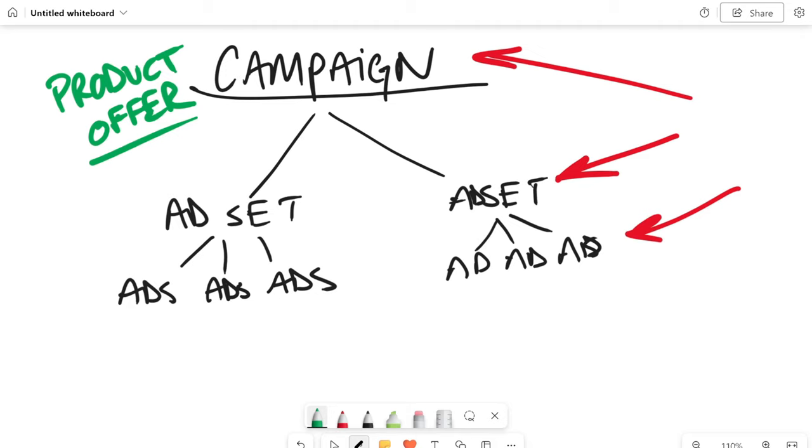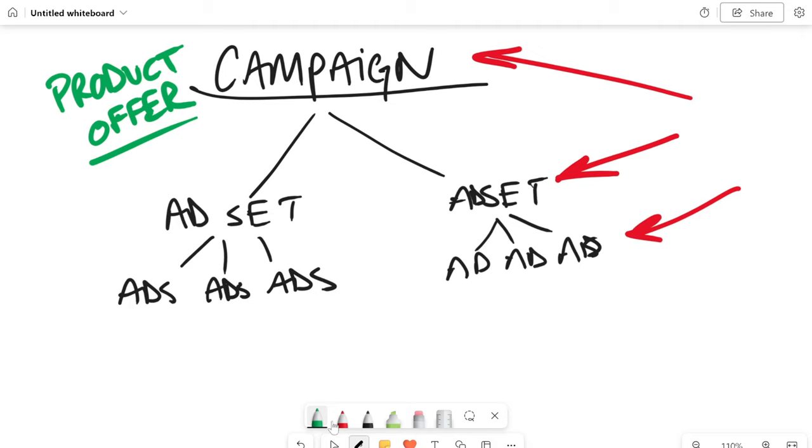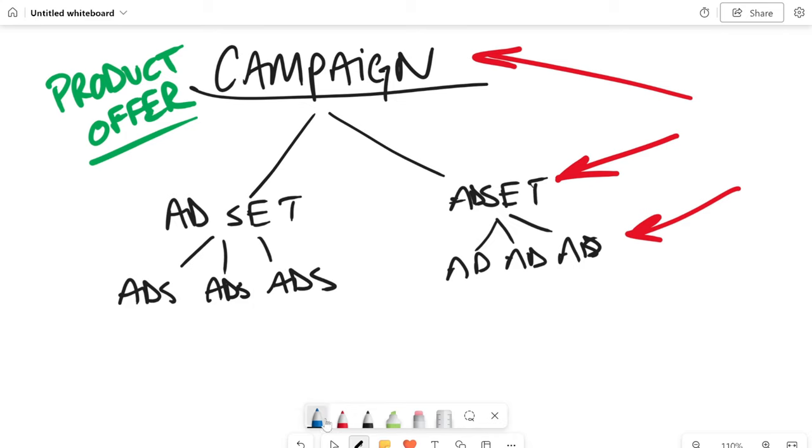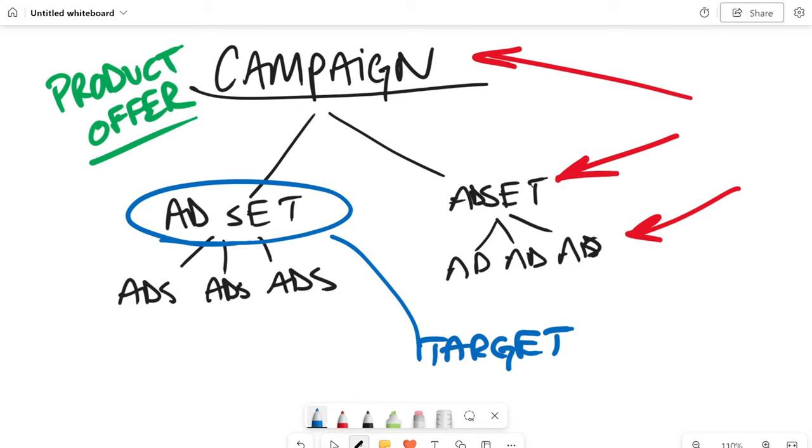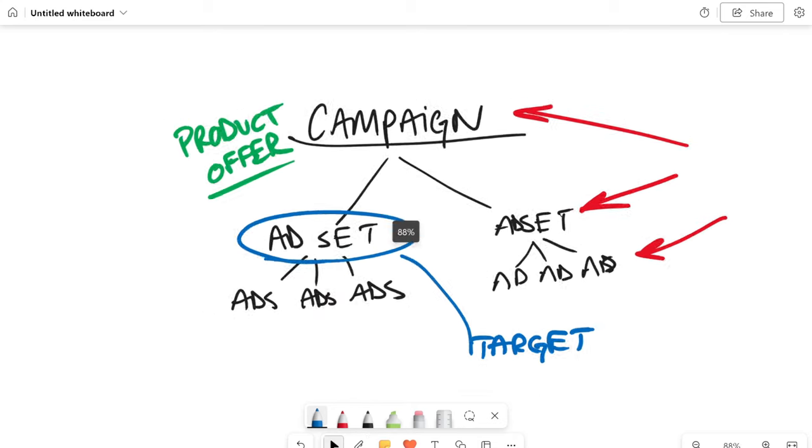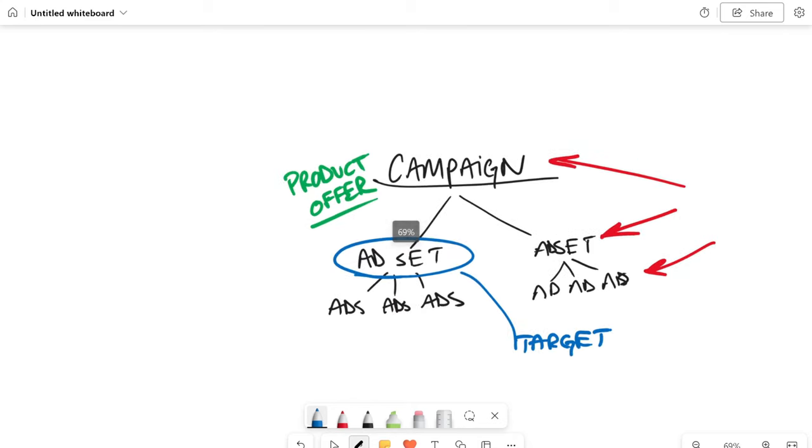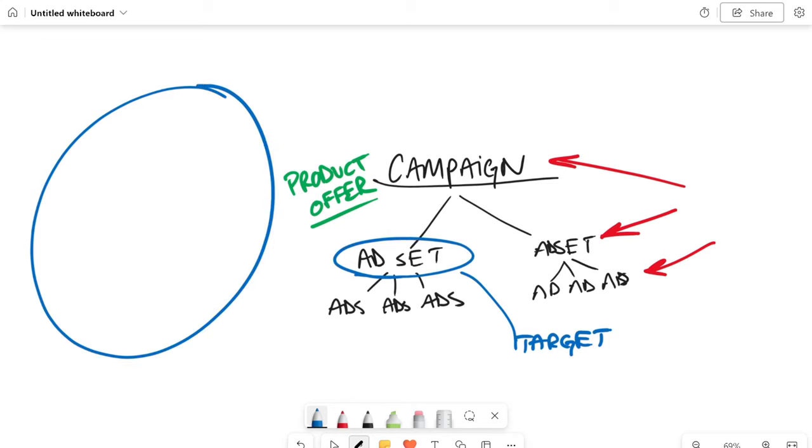So anytime you have a new product, anytime you want to run a new offer, you're going to start a new campaign. Now the ad set is going to just be your targeting. And no, I'm not talking about Target, the wonderful superstore where we can spend way too much money. What I'm talking about is targeting. Targeting is taking a very large group of people and narrowing it down to your specific ideal potential client. That's all ads are.